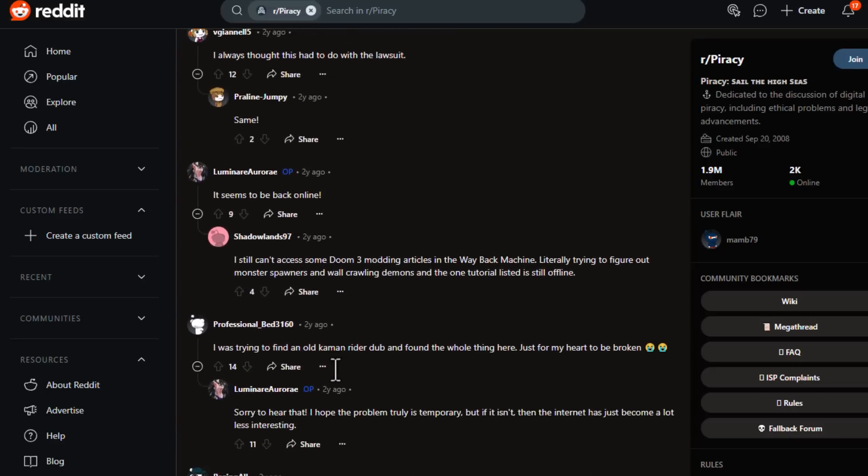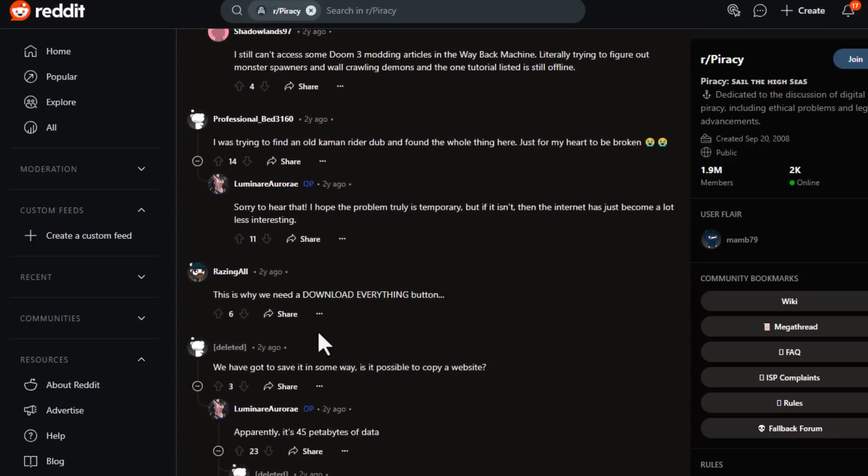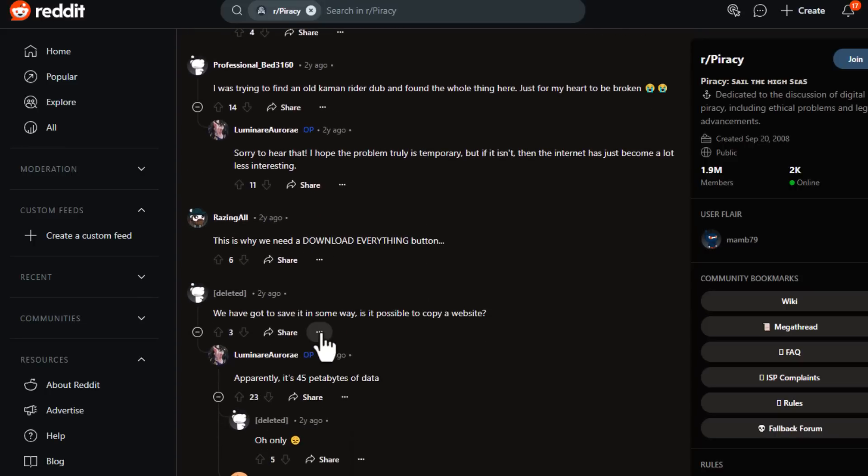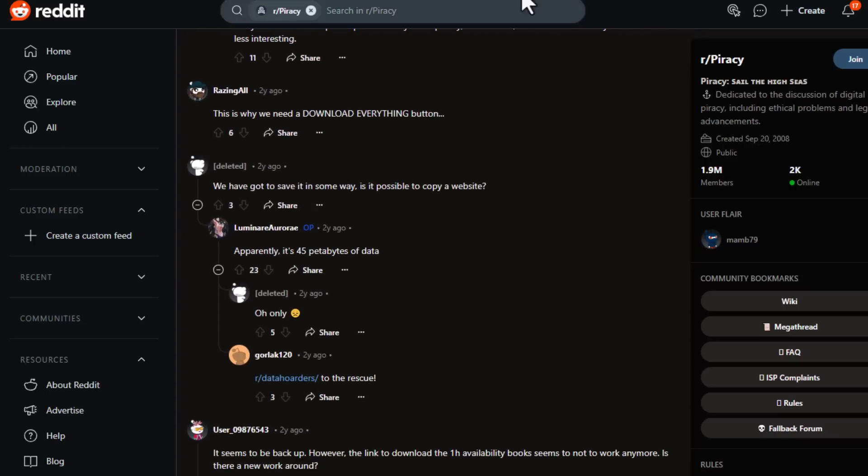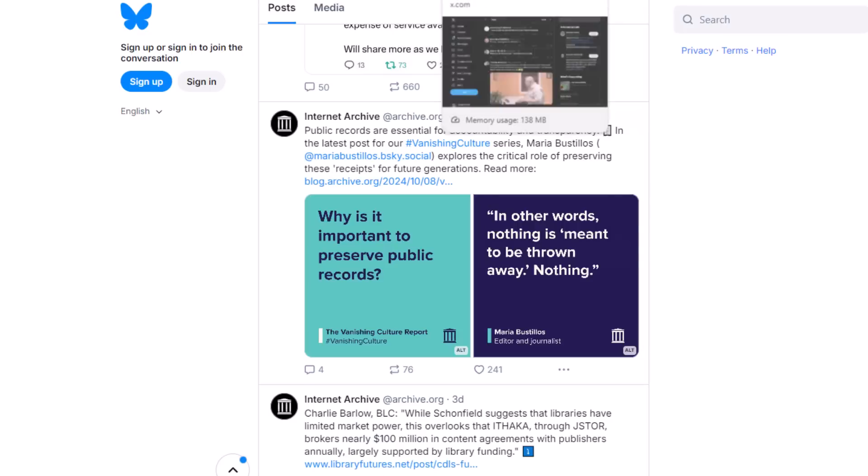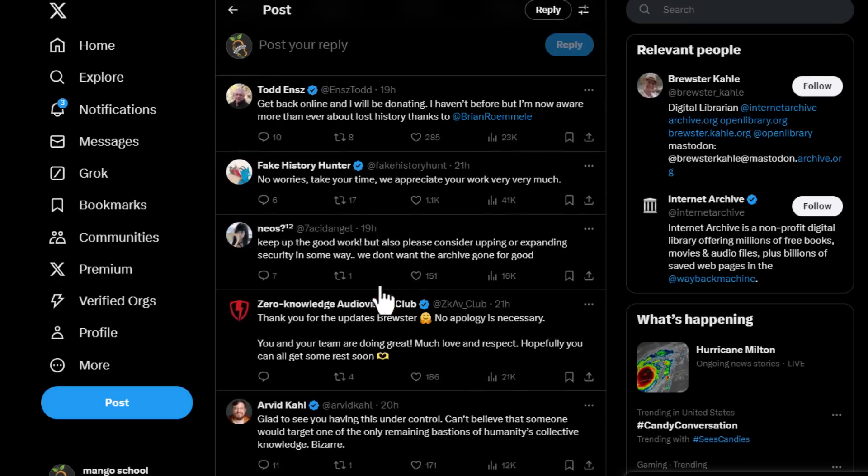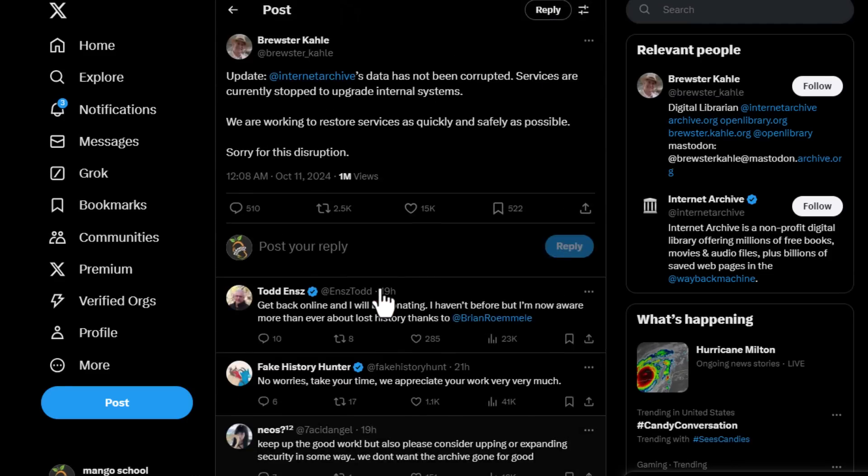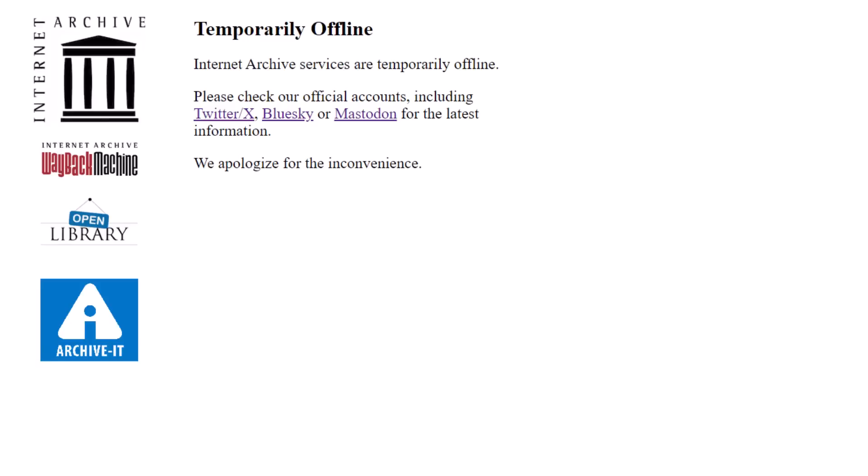Imagine being a historian or a student who relies on archived resources. Now, consider the ongoing fight against misinformation. The Archive helps researchers trace back histories and prove facts that may otherwise be manipulated. But as it stands, those resources, our proof, are currently inaccessible.